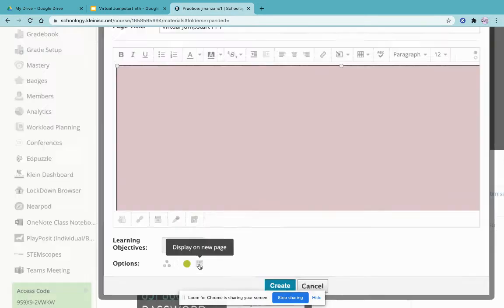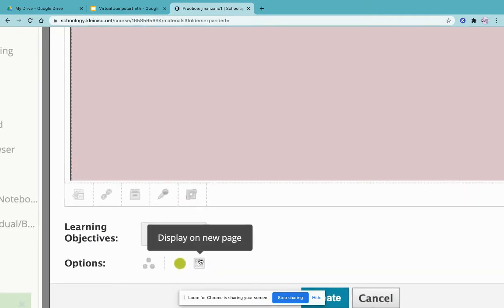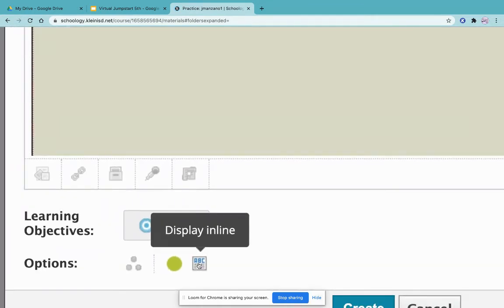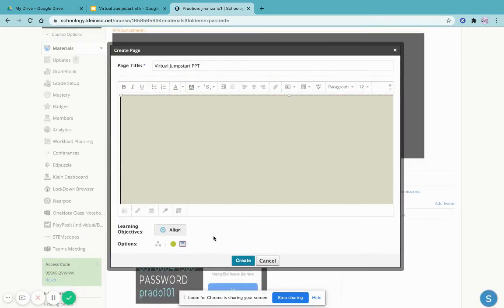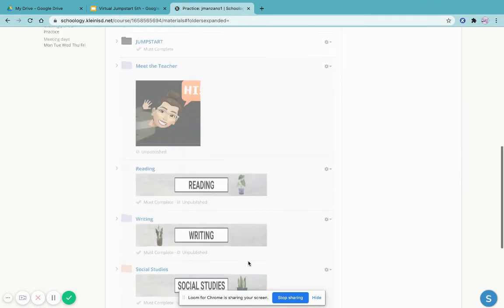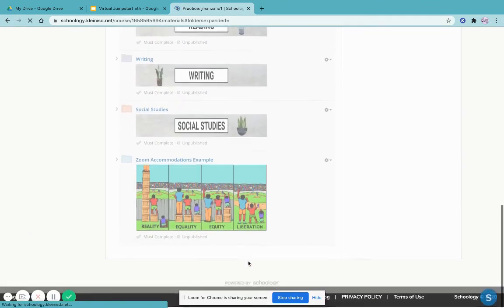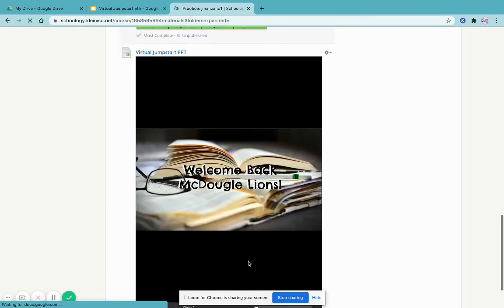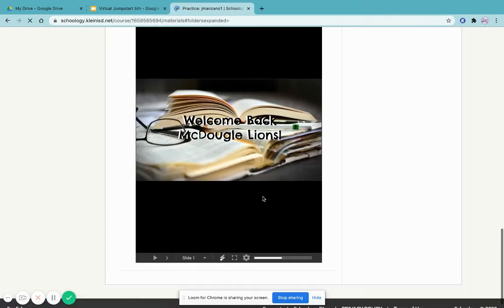Next, hit 'display in line'—the ABC button will turn blue—and if you scroll to the bottom, you should see your PowerPoint embedded.